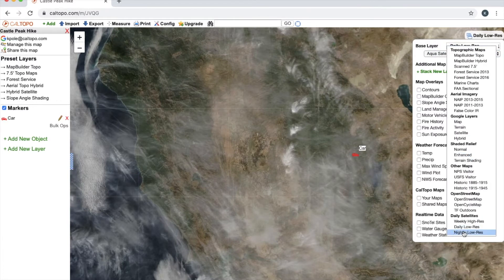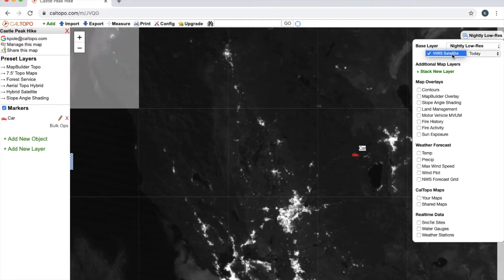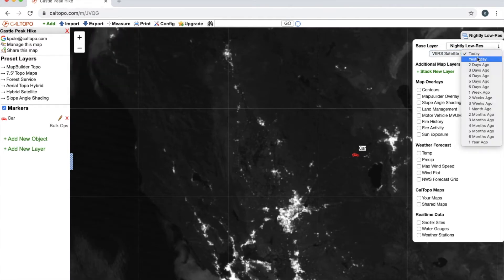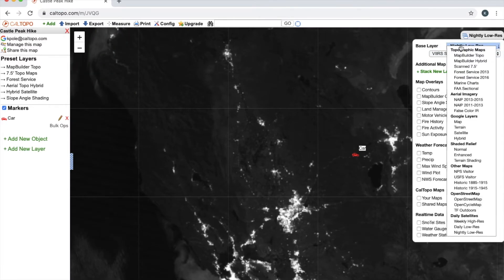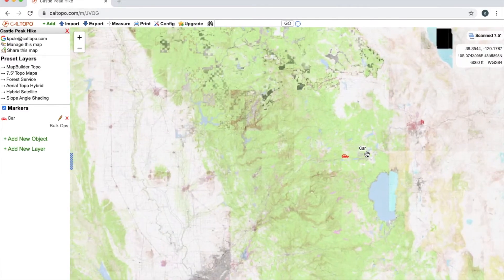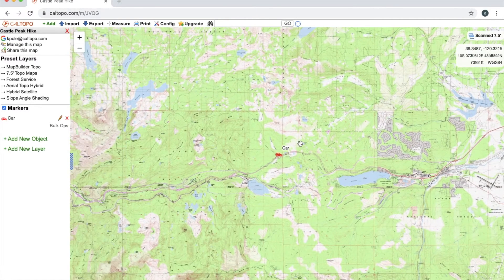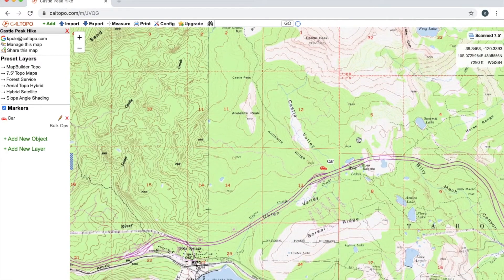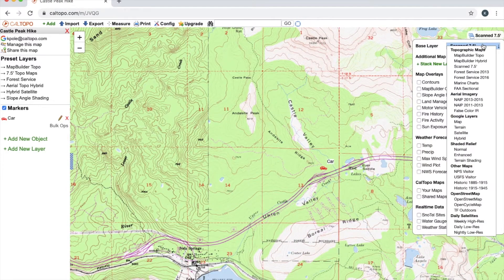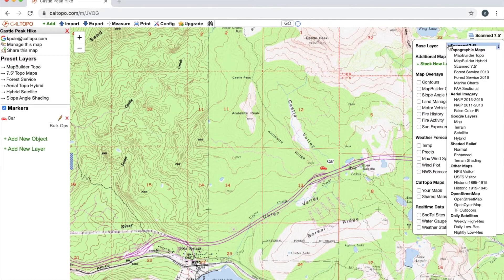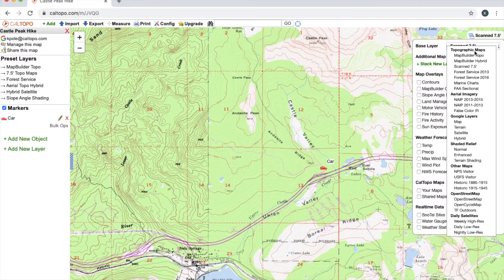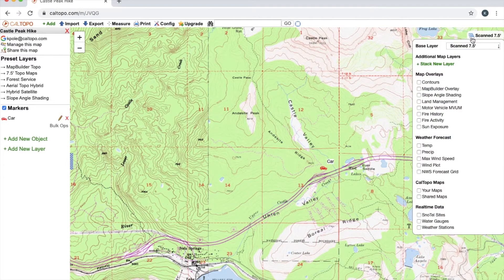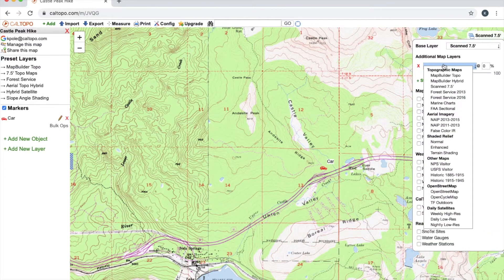And for the daily low-res I can also toggle the different satellites as well as the date. And then we have our nightly low-res satellite—again that one only is going to be on the VIIRS satellite, but I can toggle the date. So we'll go ahead and now talk about stacking layers. Say I have this USGS 7.5, and if you'll notice here that it has contour lines on it, but to the eye it just appears as a two-dimensional map.